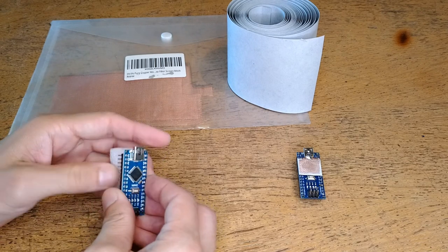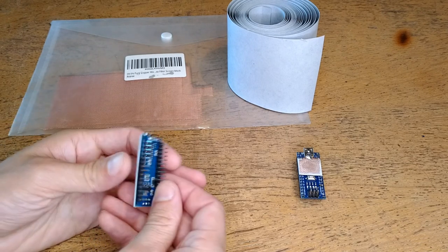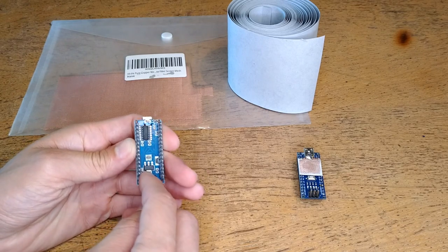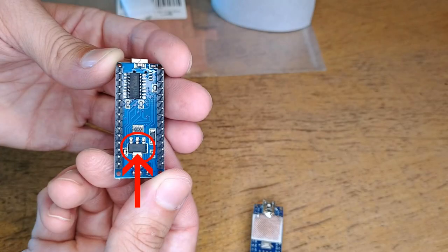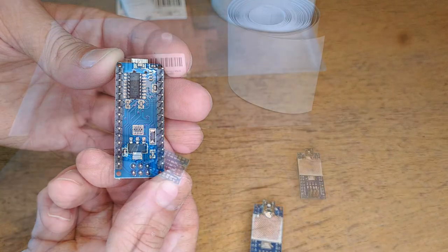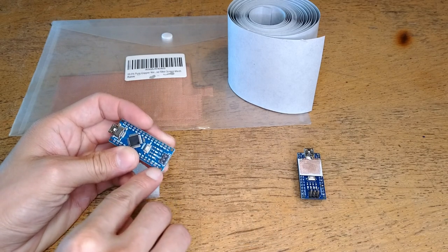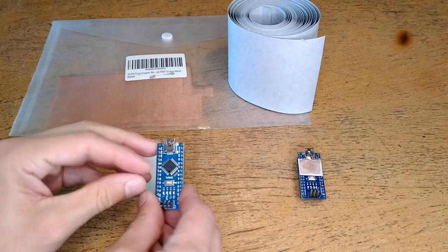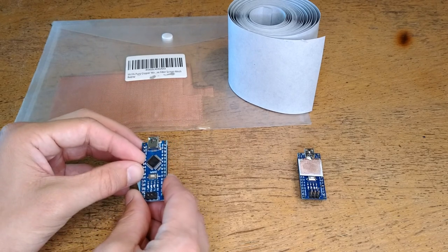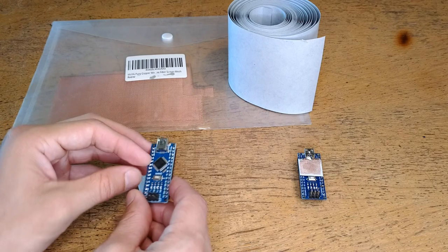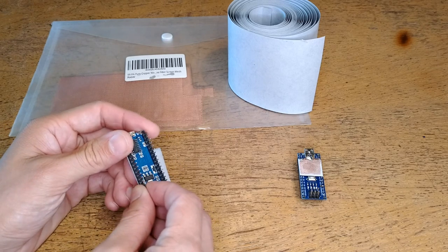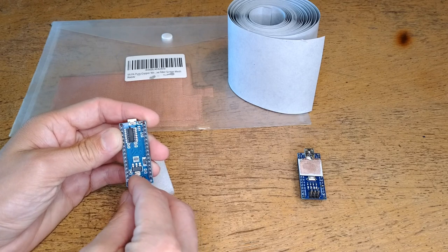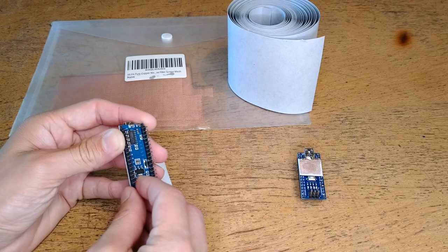The first modification that I recommend doing is removing the linear regulator from the back of the nano. This linear regulator converts the elevated voltage VIN supply, which is typically between 7 and 12 volts, down to the 5 volt power for the microcontroller. Since we already have a dedicated 5 volt rail on our engine control system, this linear regulator is unused, and in fact it can prove to be quite a liability when operating in the automotive environment.